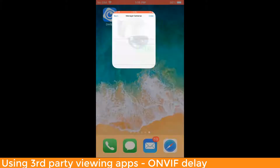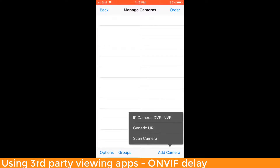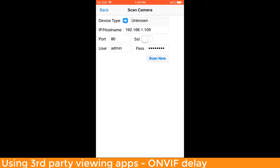I'm first going to open up the IPCam Viewer app. It's going to take me to the Managed Camera screen. In order to add an Avalonics IP camera, I'm going to use the Scan Camera option here. It's going to pre-fill my information from my camera.